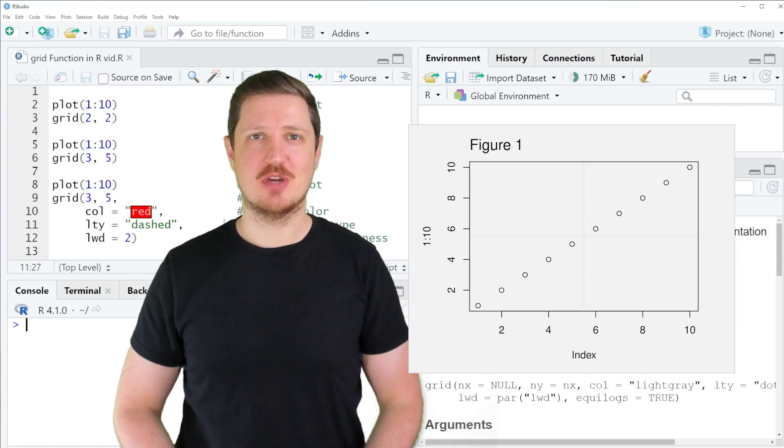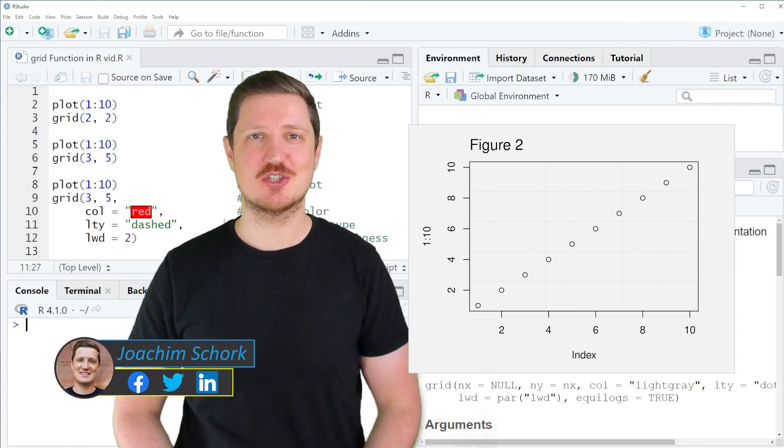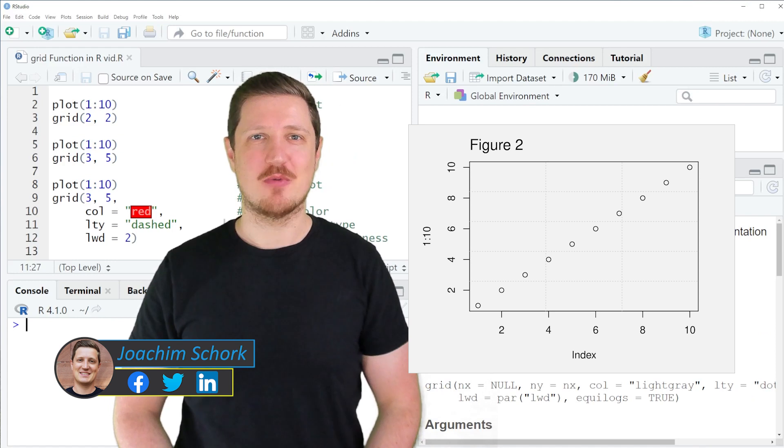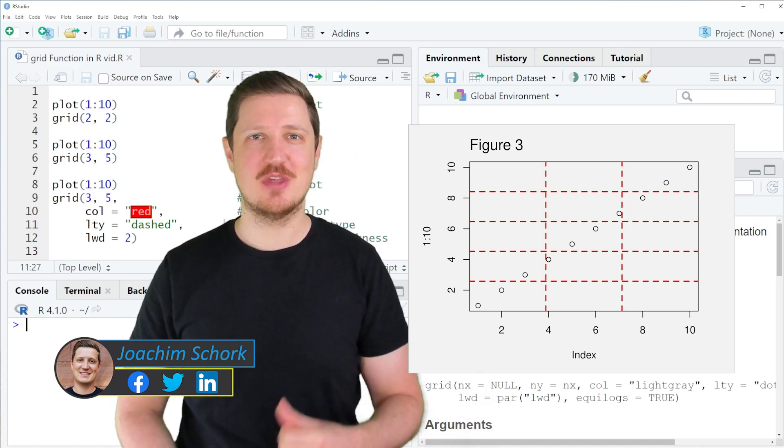This video explains how to add a grid to a base R plot using the grid function. So without too much talk, let's dive into the R code.